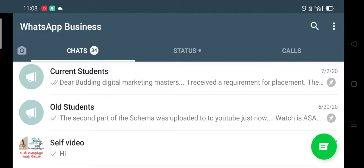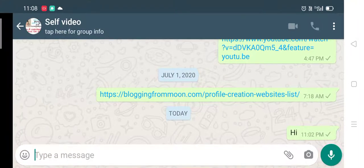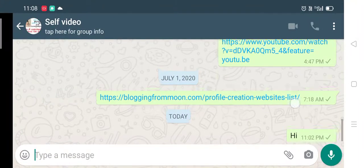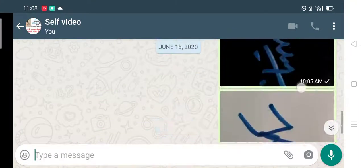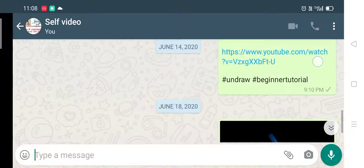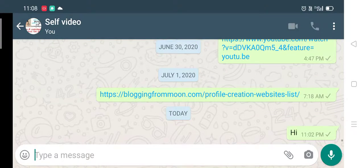Let me show you an example. There is a separate ID which is created here called Self Video. I click on this and there are lots of communications happening with this one.